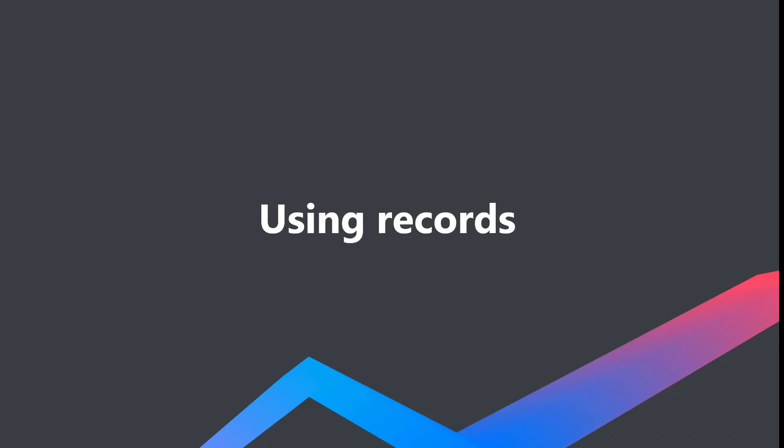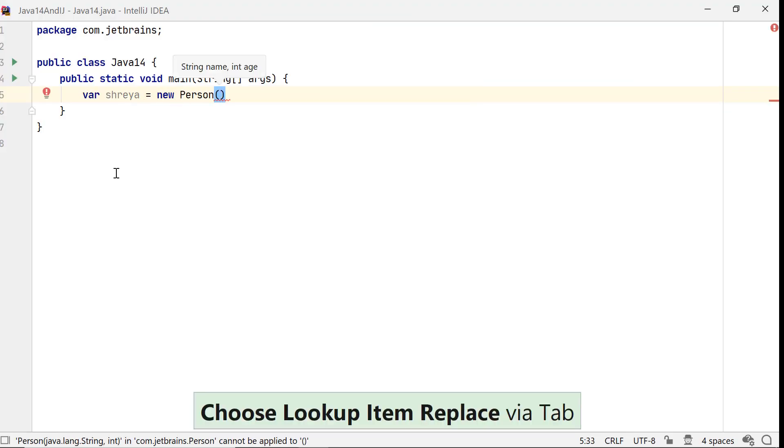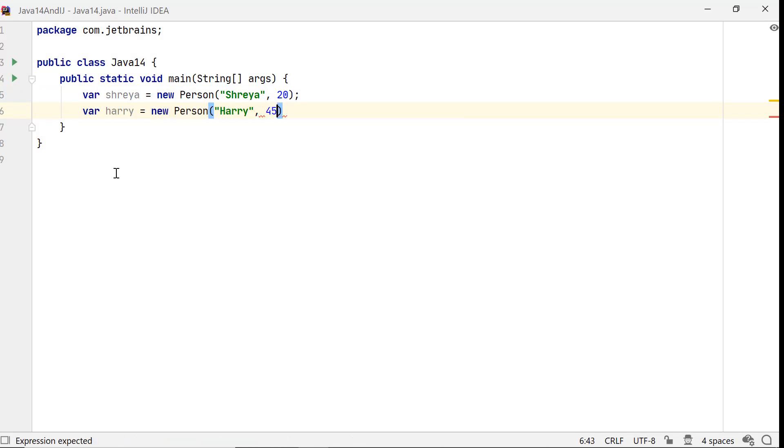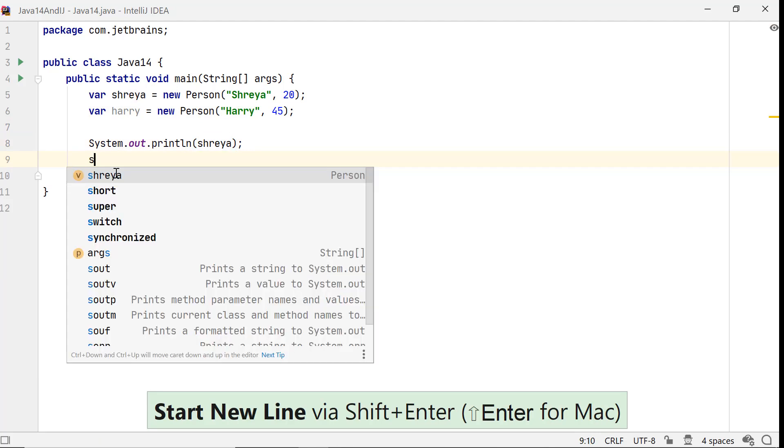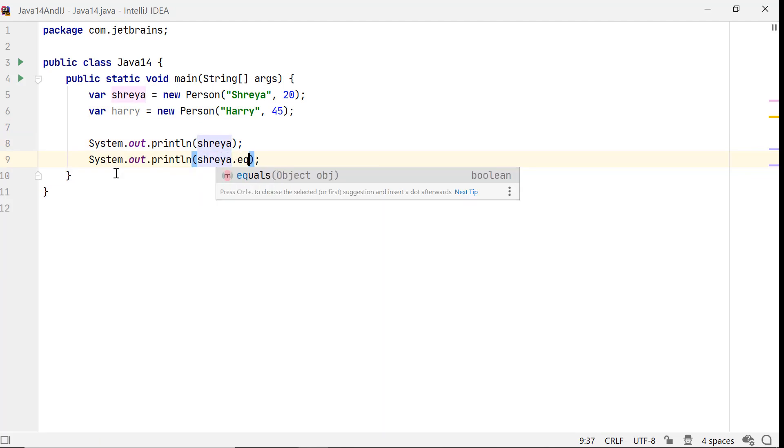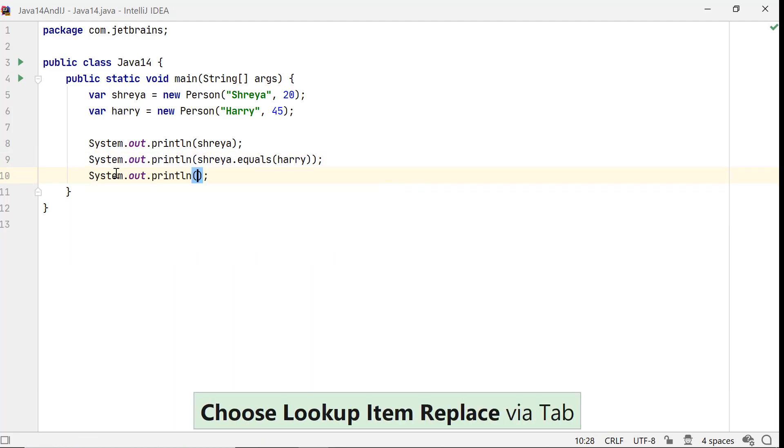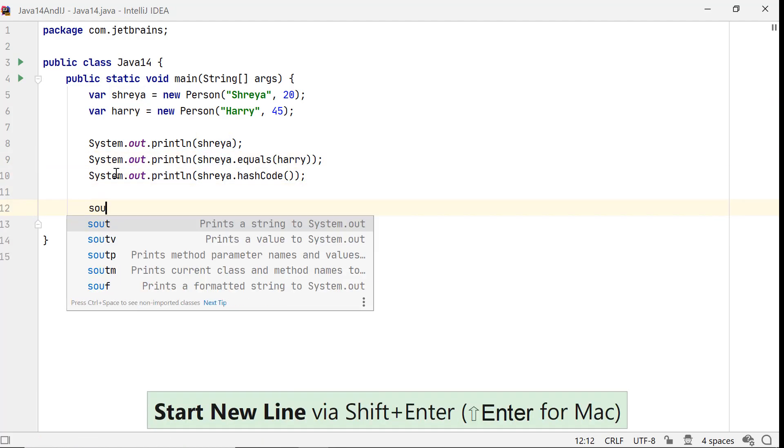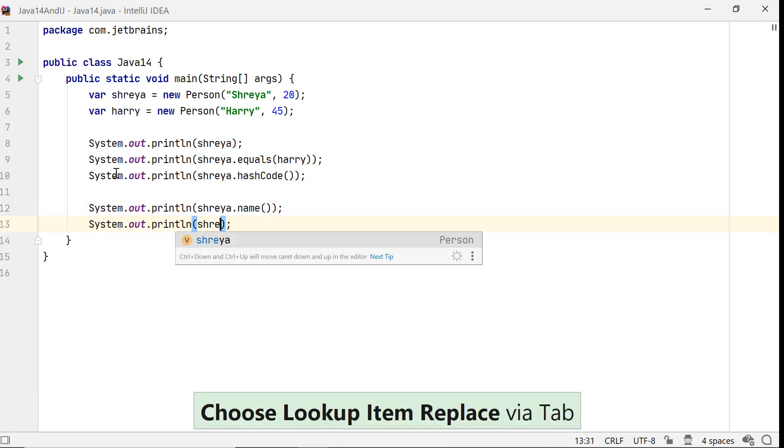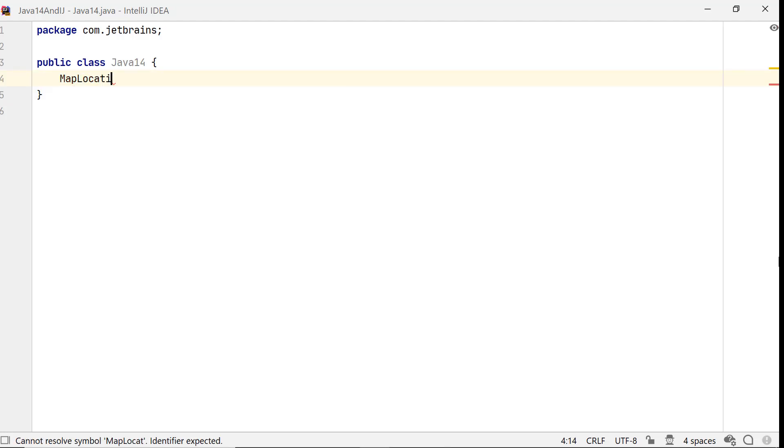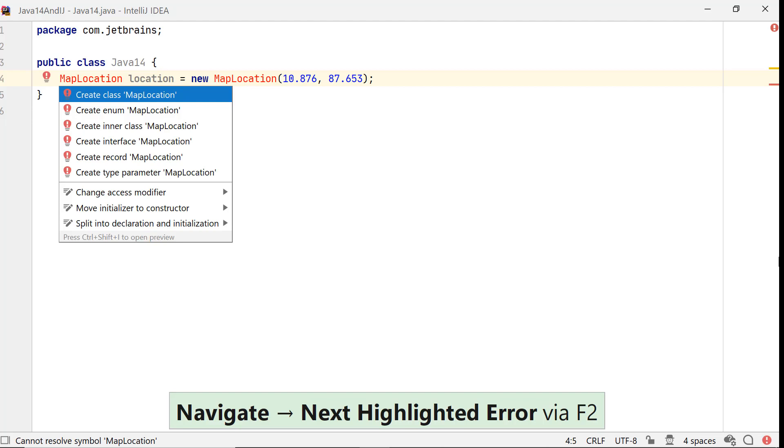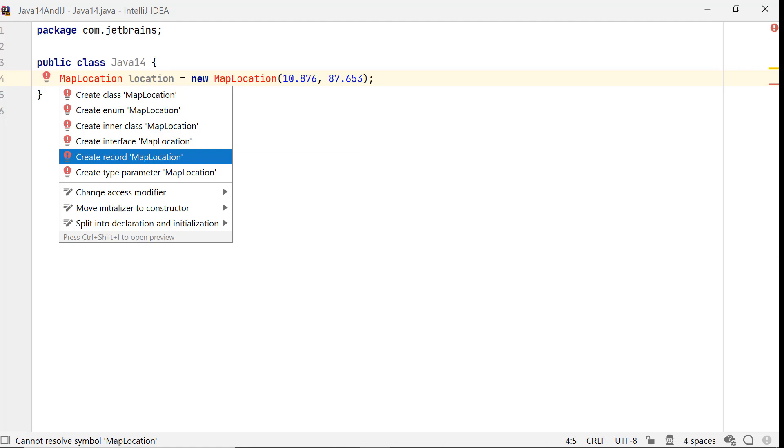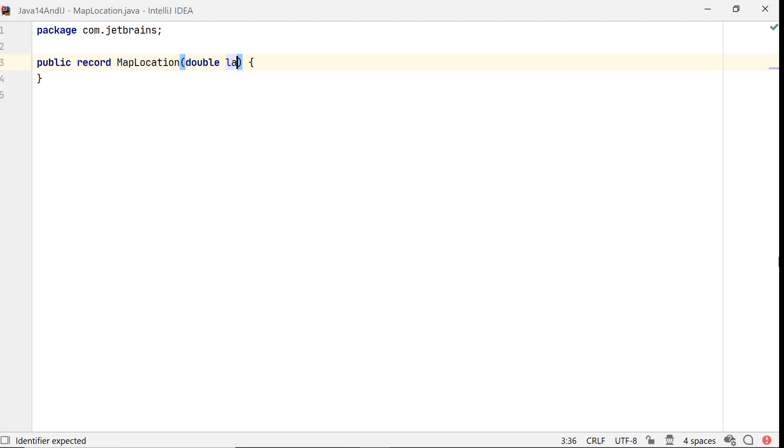You can instantiate a record by using the operator new. Don't miss the parameter hints when you are passing values to the constructor in IntelliJ IDEA. Let's call the implicit methods which are defined for a record, like toString, equals, hashCode, and retrieve value of its components. You can also use the record before defining it. When the code doesn't compile, choose Context Actions using Alt-Enter and select Create Record. IntelliJ IDEA creates the record for you and you can add the components.